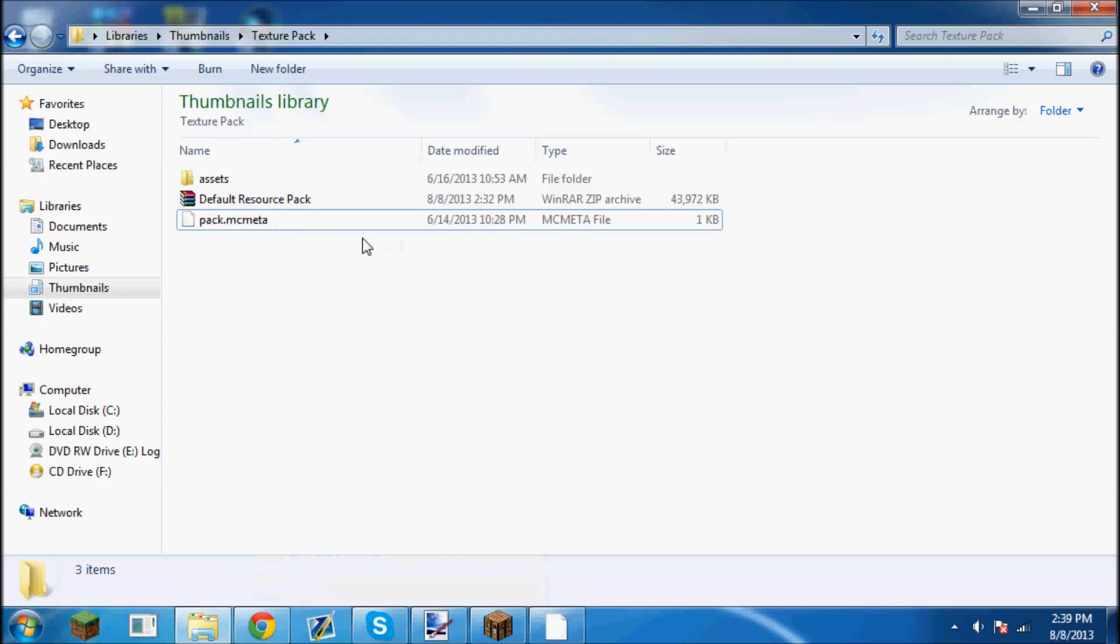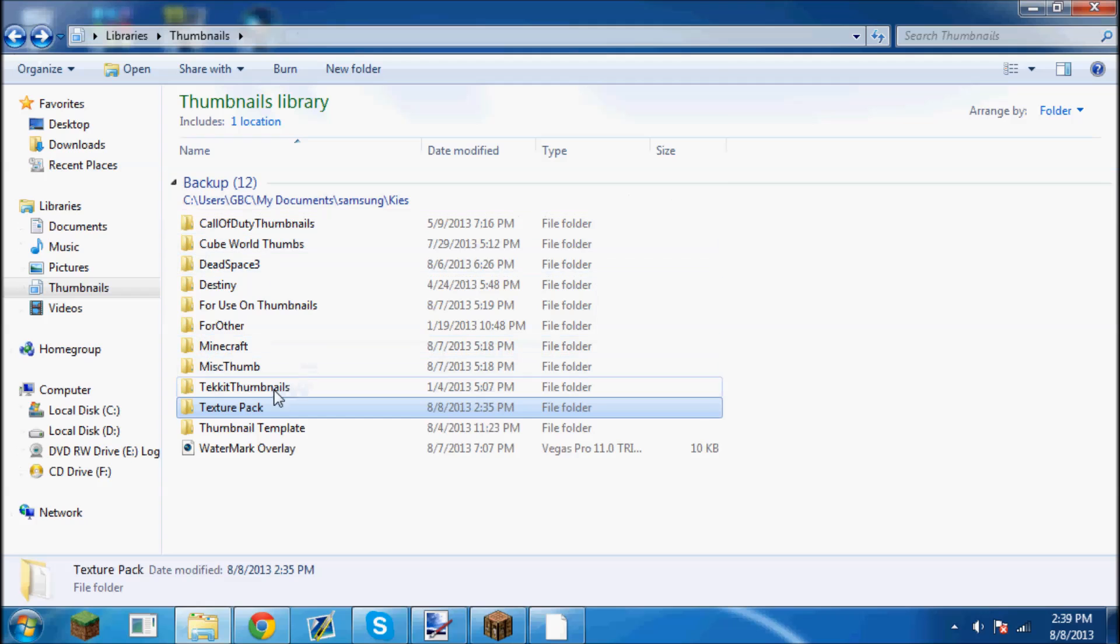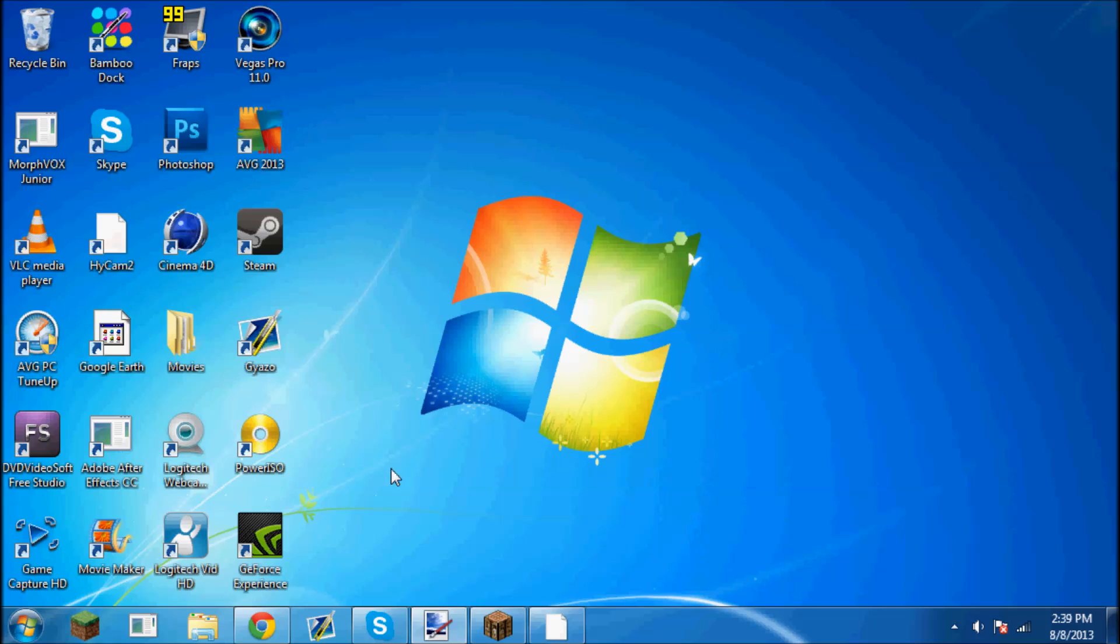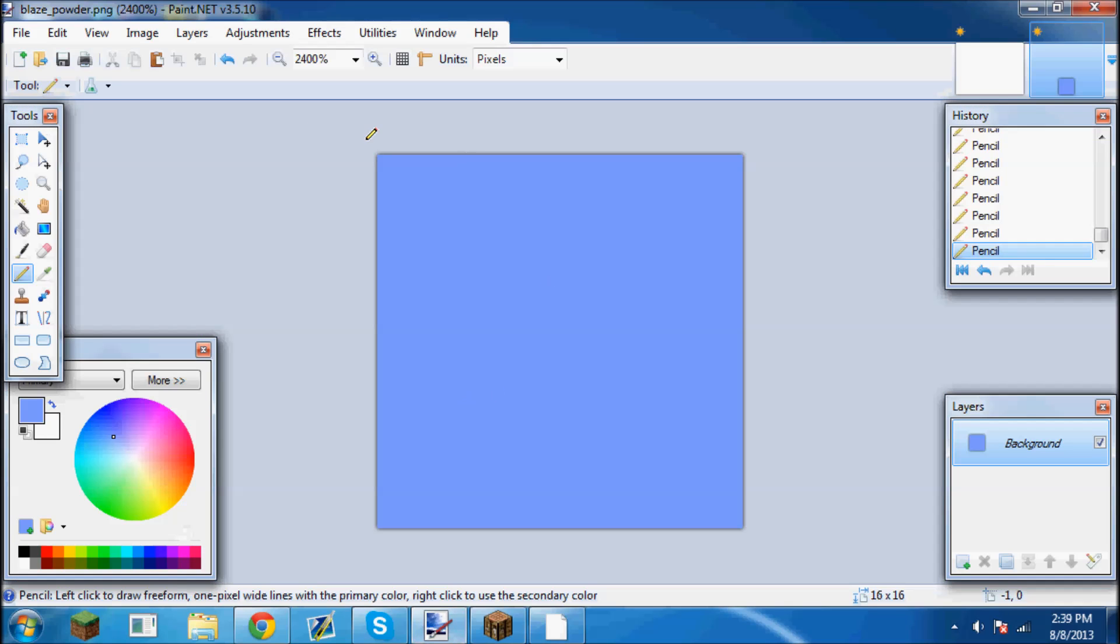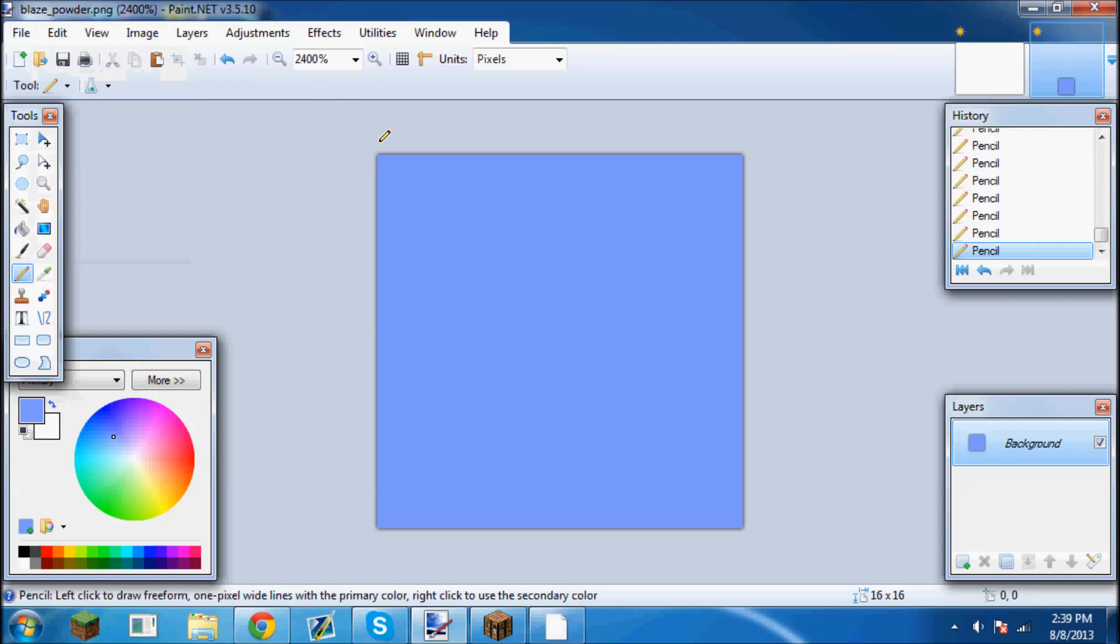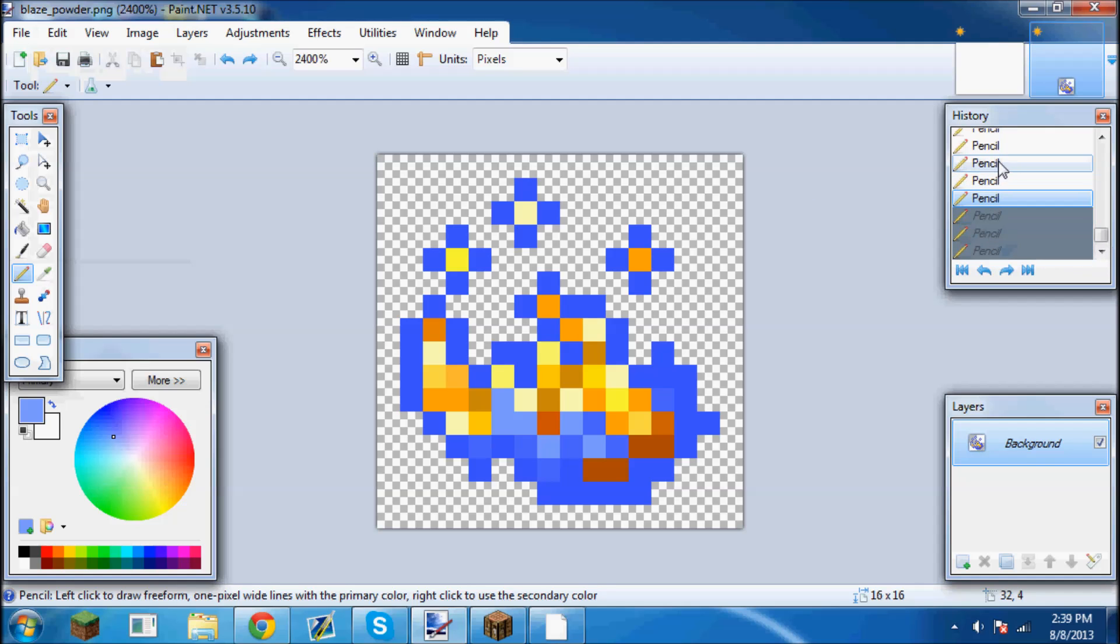You're going to need that in order to put it into paint.net because paint.net does not allow you to drag and drop. This is the easiest way I found to do it. Put that all into a new folder, texture pack in my thumbnails folder. Now you're going to open paint.net obviously. This is a great program, this is awesome. I see a lot of people using it. I usually just use photoshop but this one is really nice.